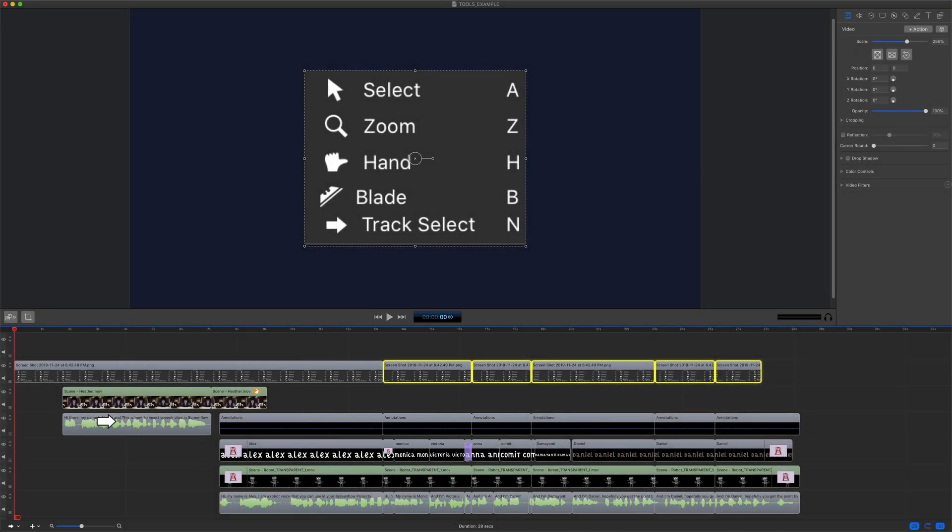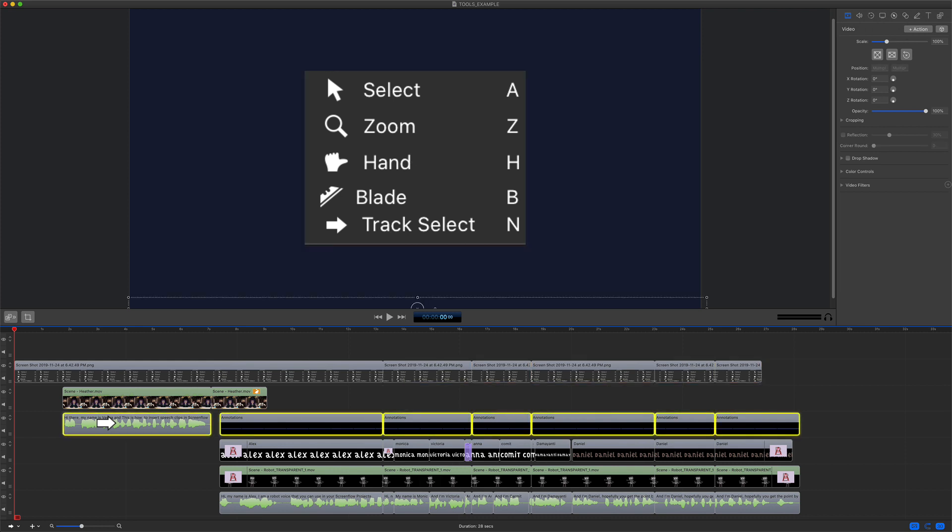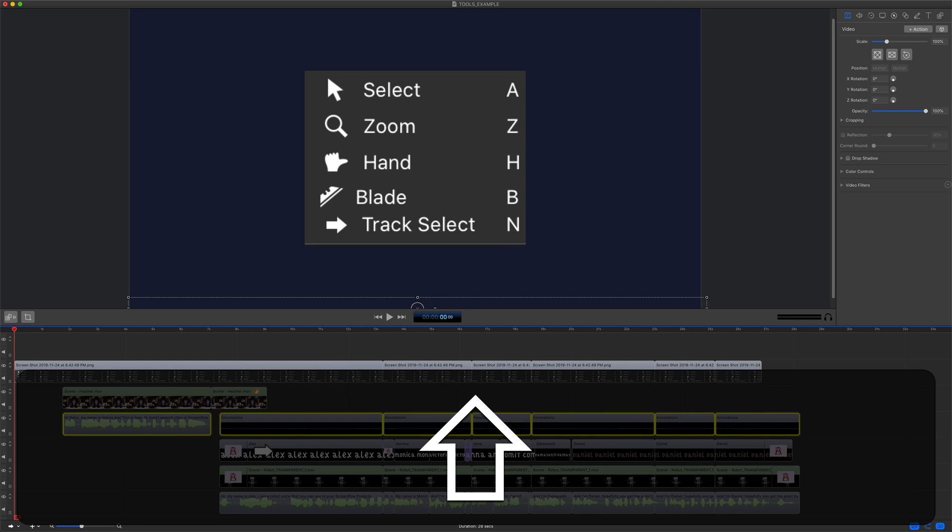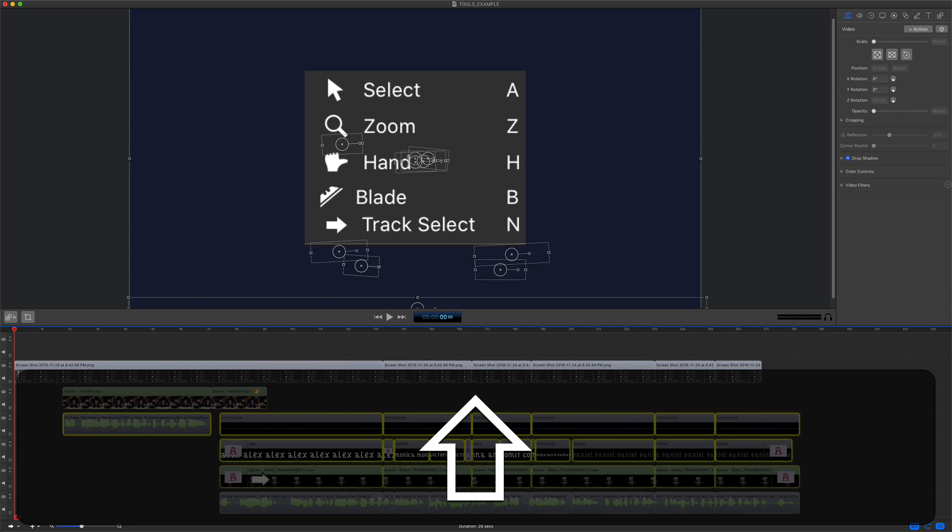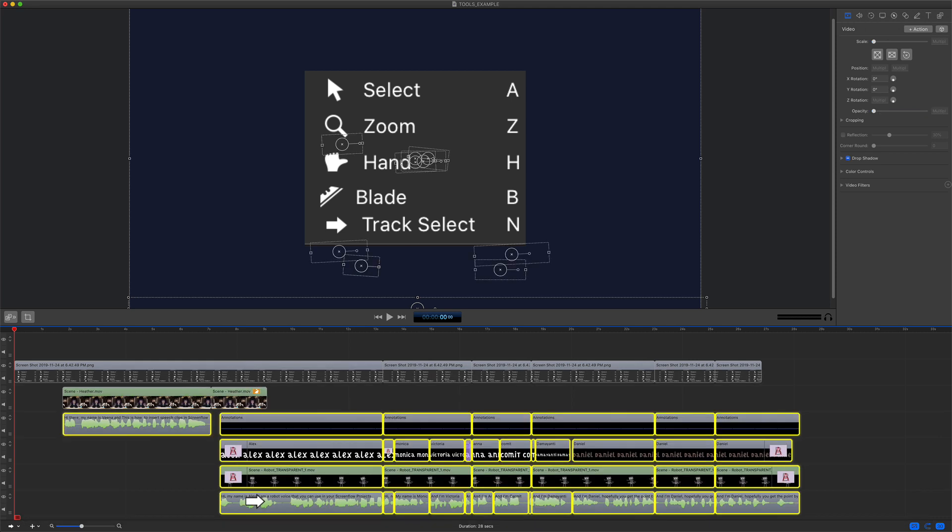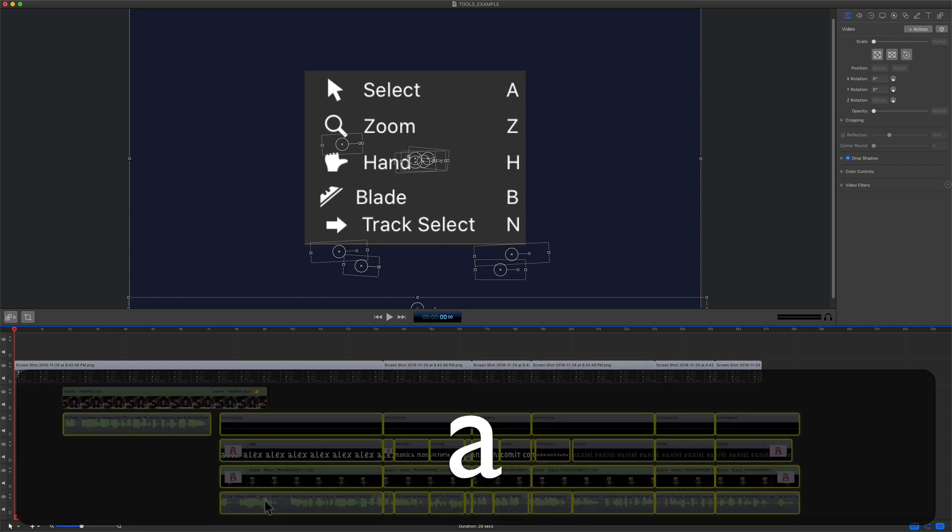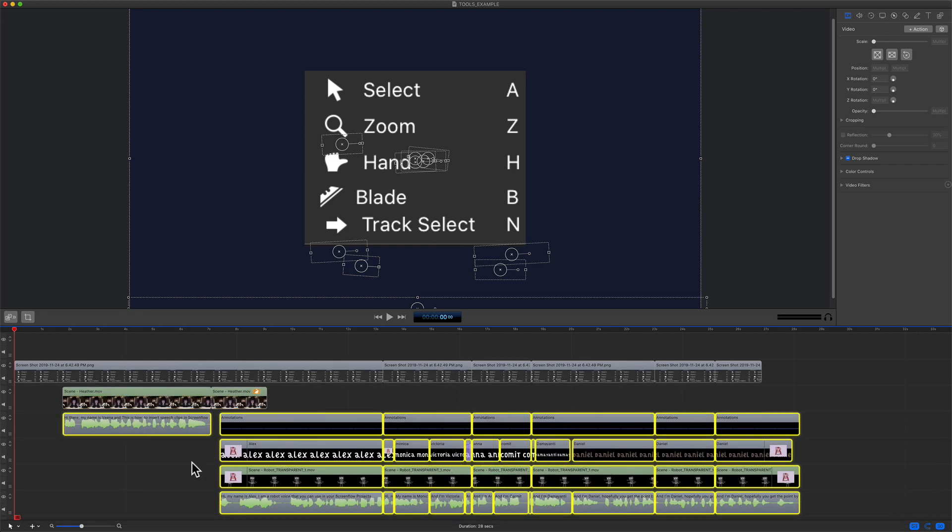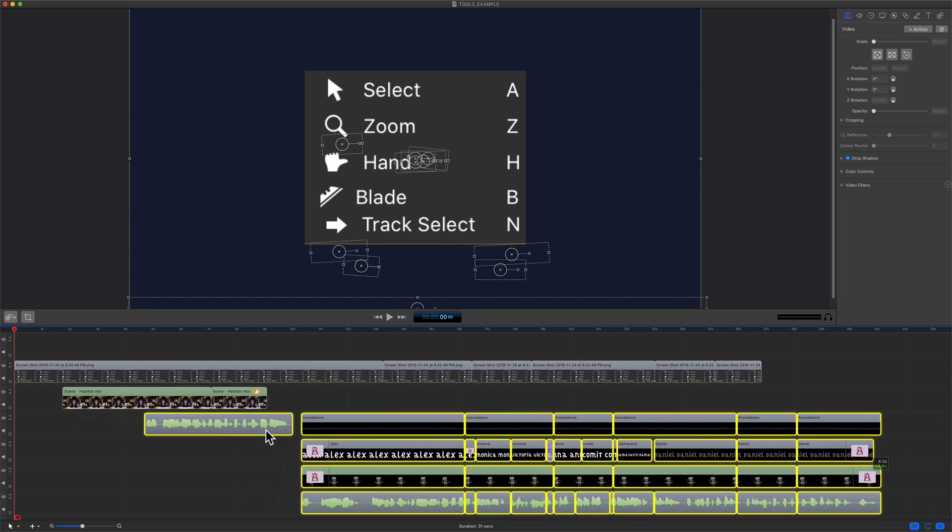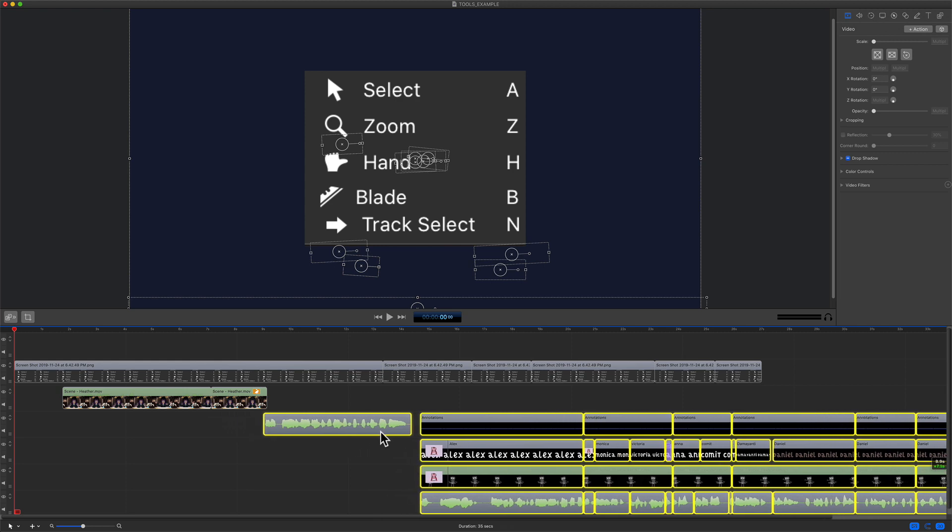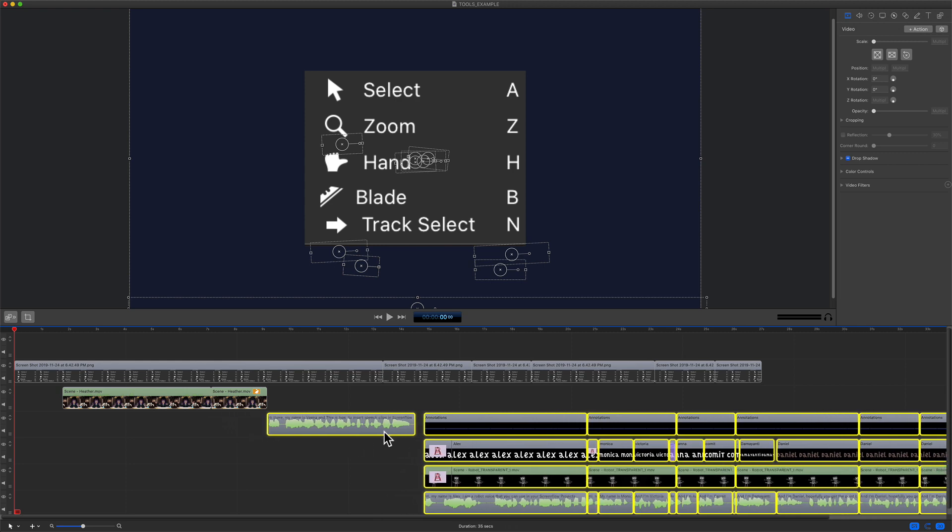This is really great if you want to select multiple tracks and move them. So I'm going to select the track, you'll see everything got selected. I'm going to hold the shift key, go to the next track, shift key, shift key. I'm going to go back to the select tool, keyboard shortcut A. You'll see my cursor turns into the arrow and now I can move all of those clips.